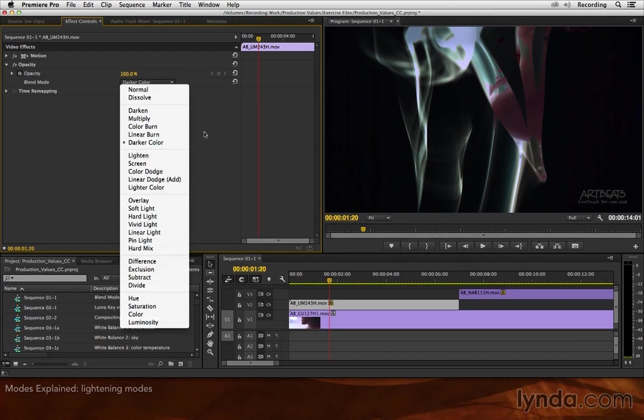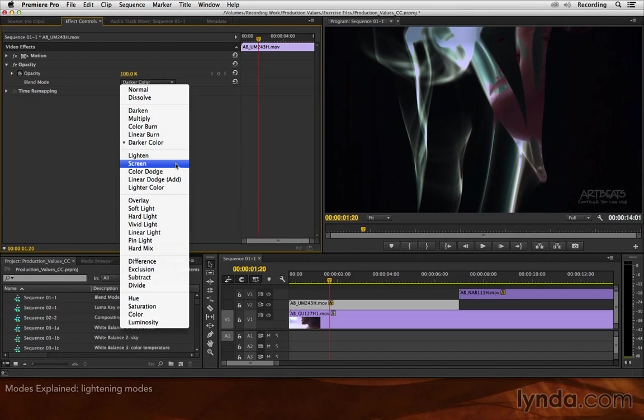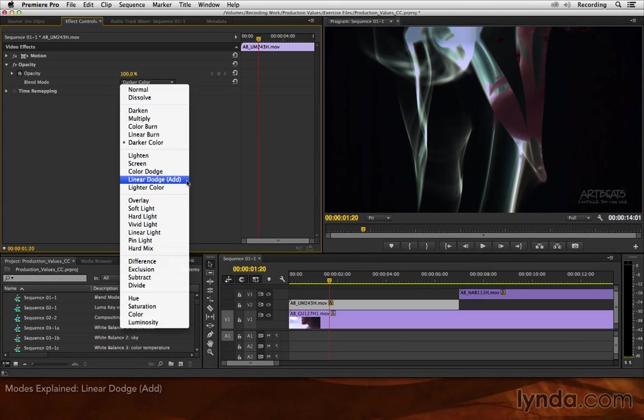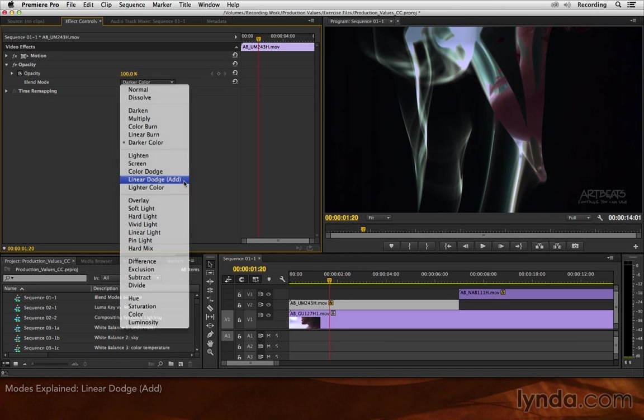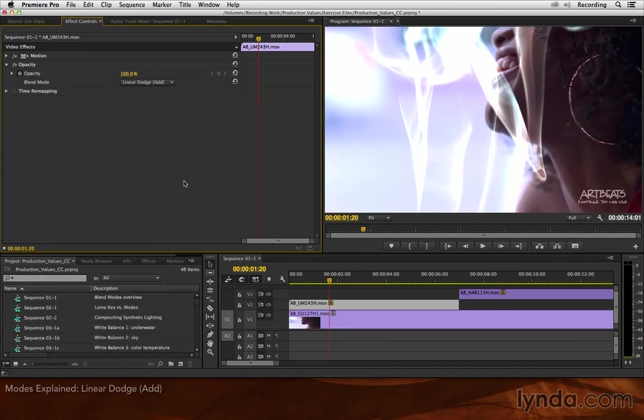The second group is kind of like the opposite of the first group. It makes everything brighter. And the two you'll be using most often in this group are screen and linear dodge, also known as add. Add takes the color values of the layer on top, the one you have selected, and adds them to the color values of the layer underneath. Now try to guess ahead of time before I choose this what's going to happen. Black is the equivalent of zero. So what does adding zero to a layer do? Well, nothing. On the other hand, anything brighter than black is going to add or brighten the color values underneath. And here's the result.